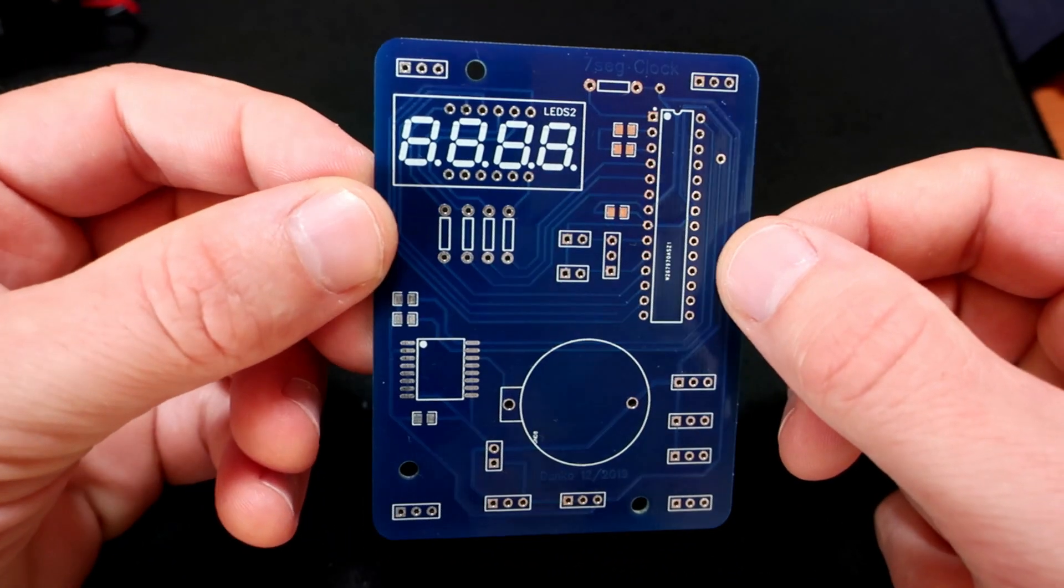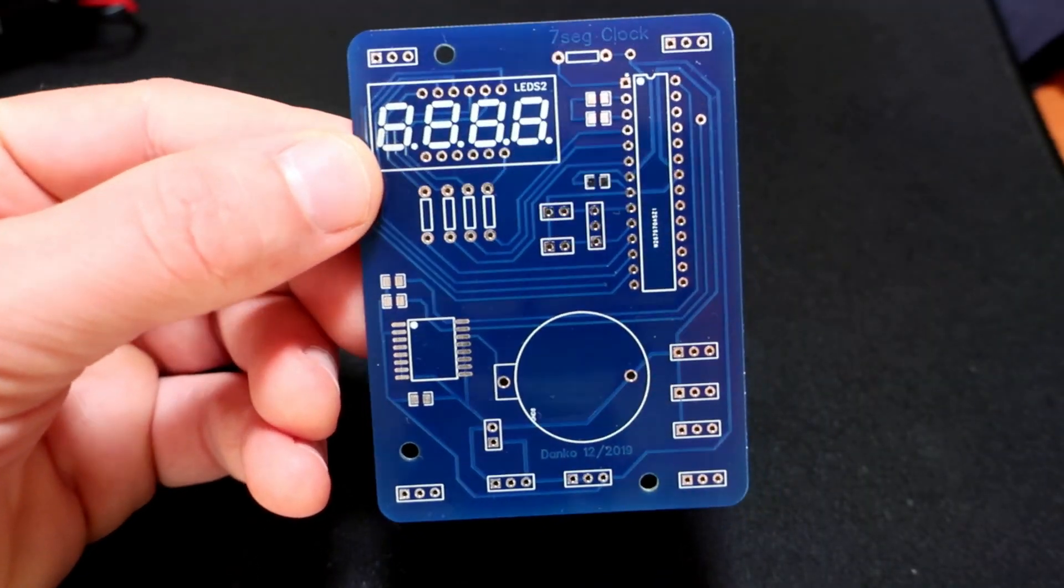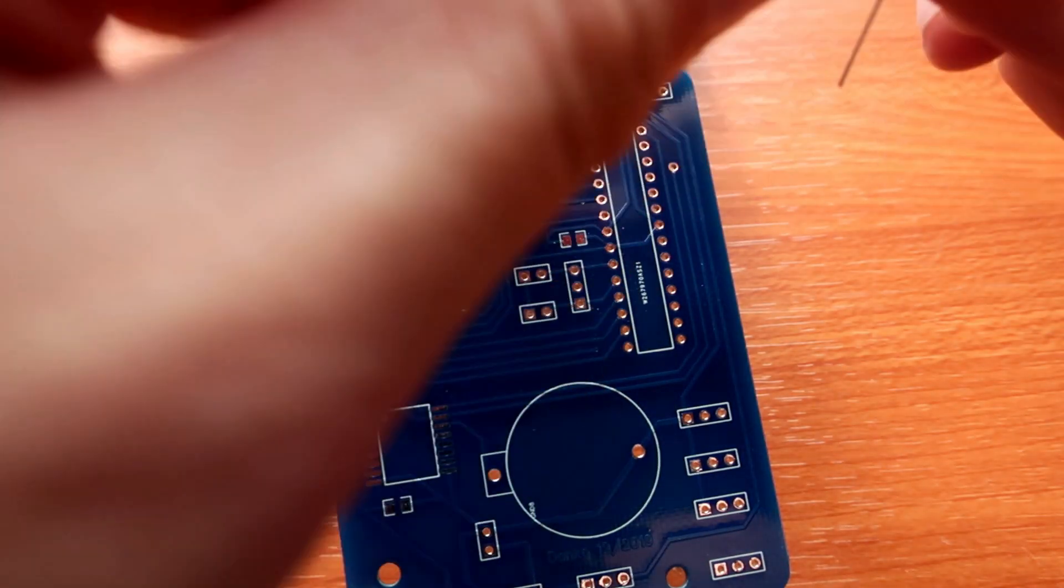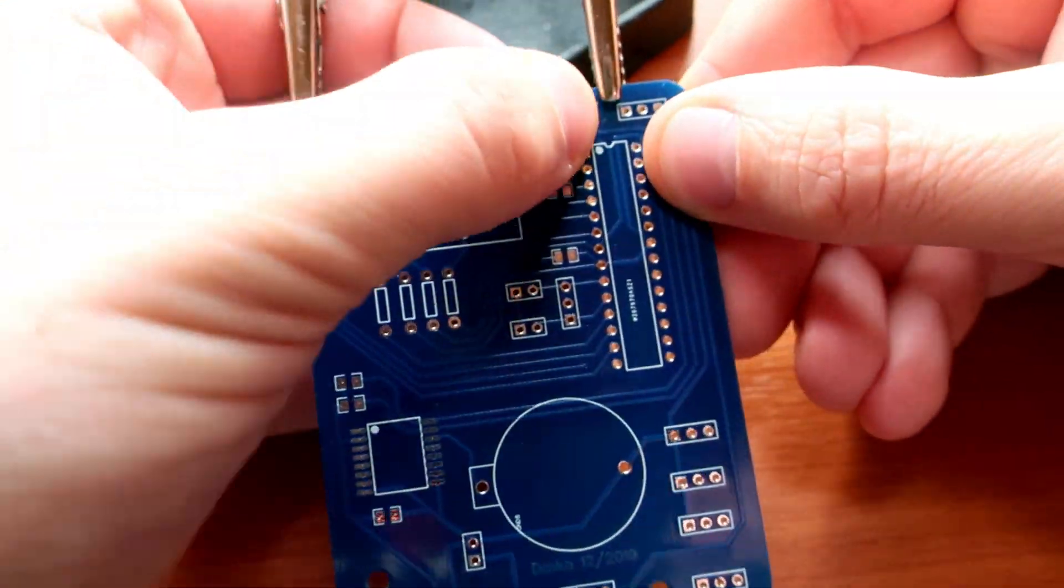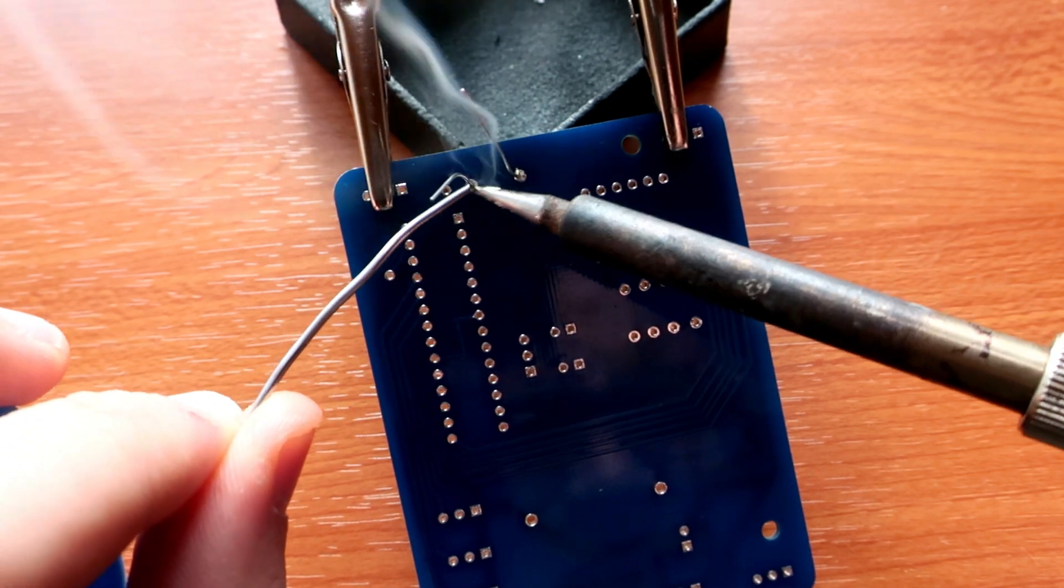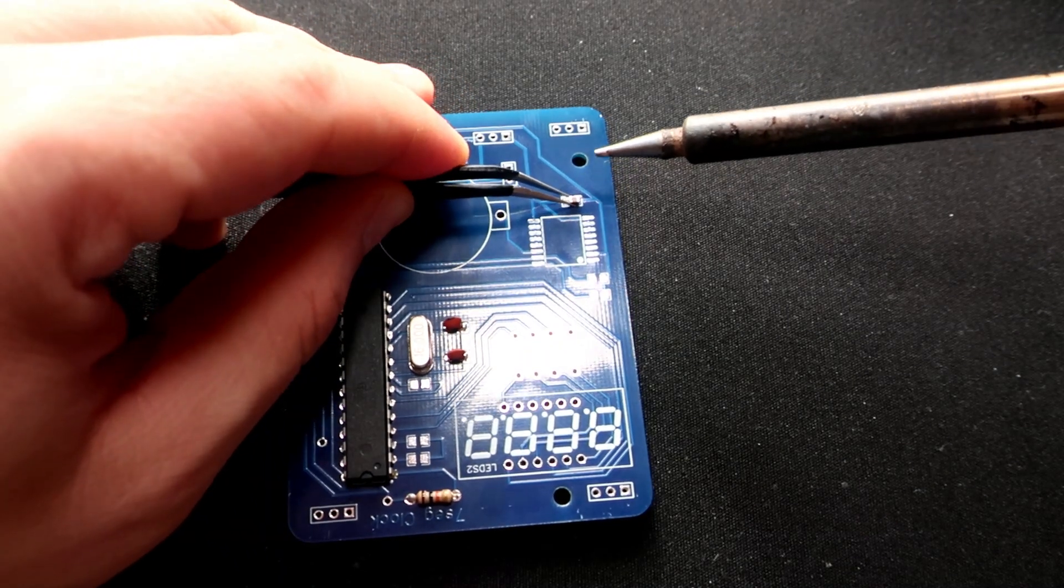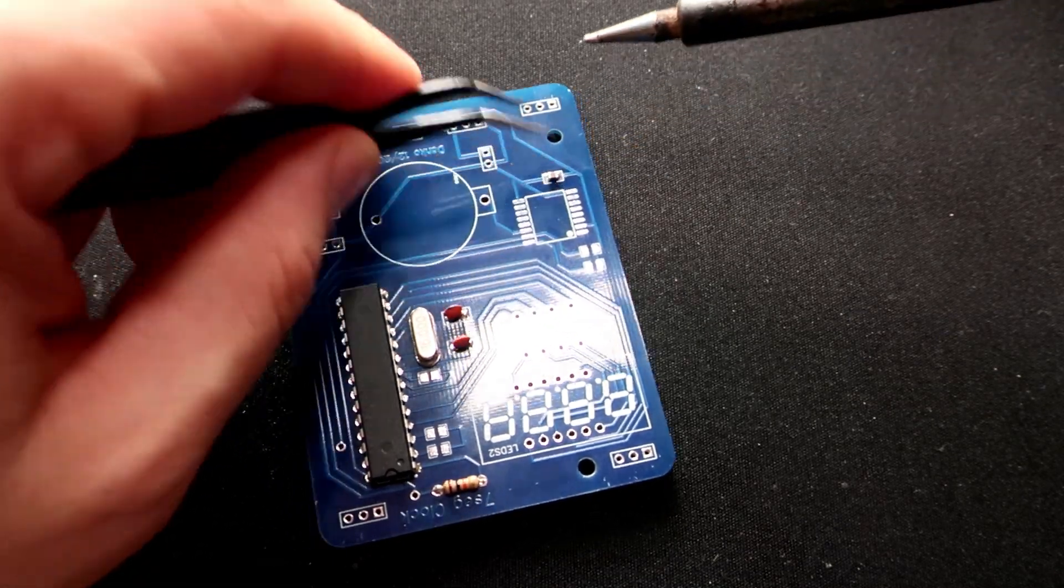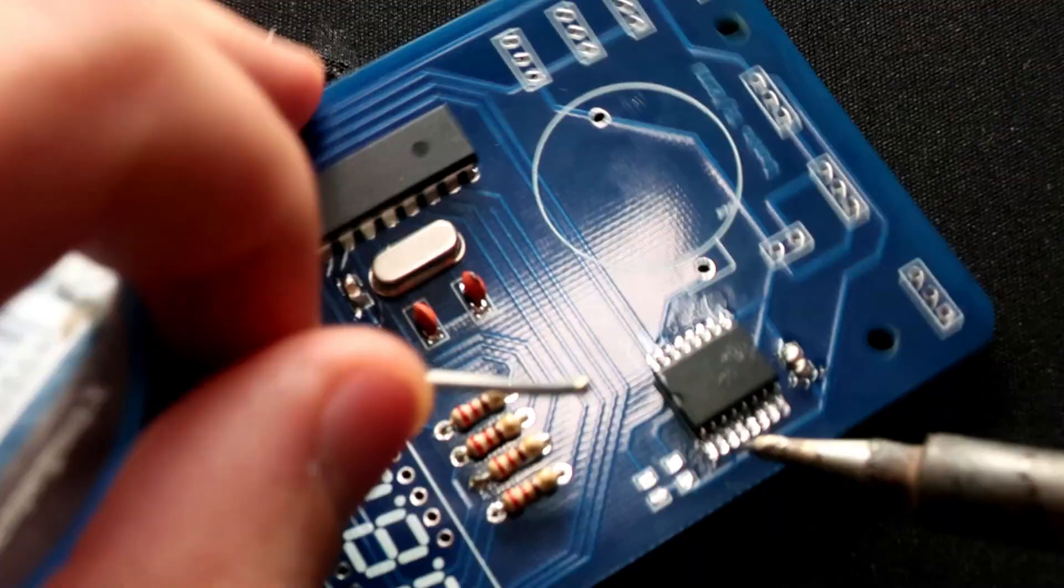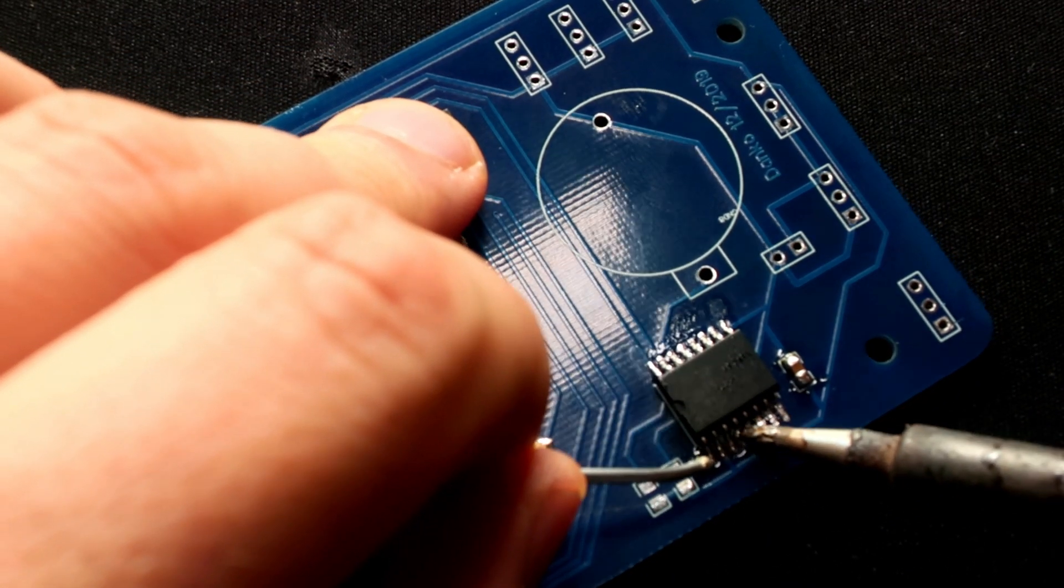I will also need to solder a couple resistors, push buttons, capacitors, and of course crystal oscillators. Some of the components are DIP package and some are surface mount. Don't ask me why. The hardest part was to solder this real-time clock chip.